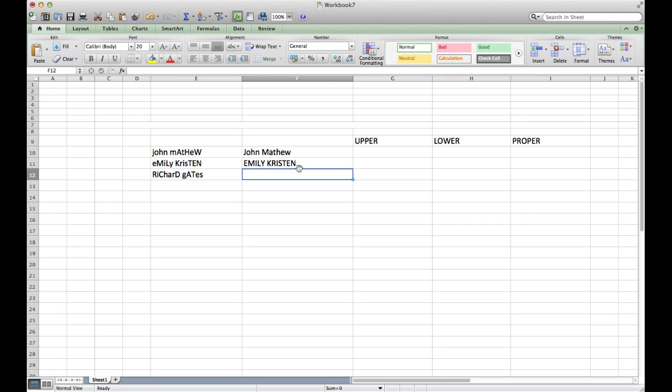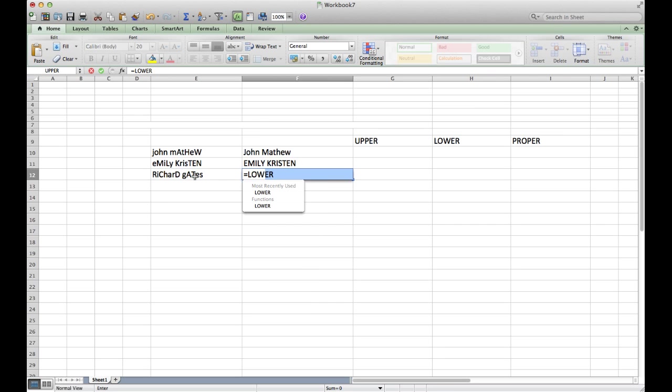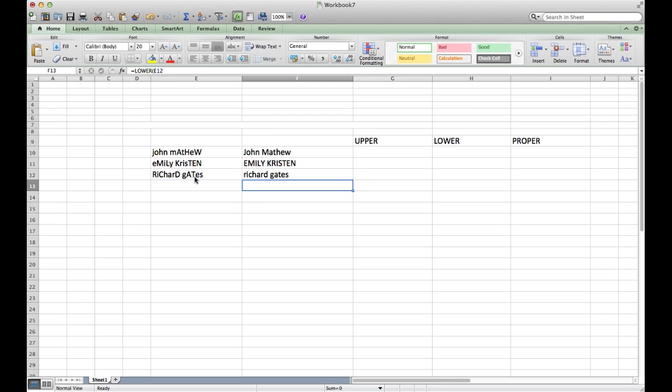If you want to have the name in lowercase, just use the LOWER function, then select the cell and press Enter. Now we have three different sets of cases.